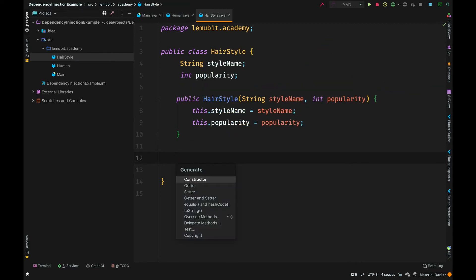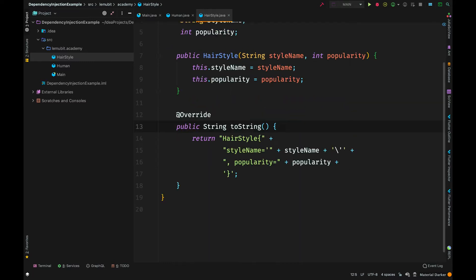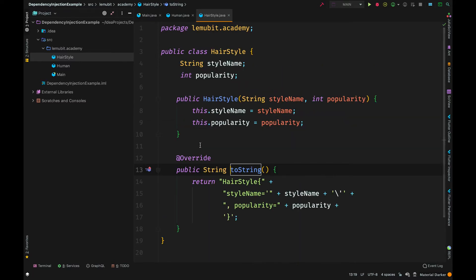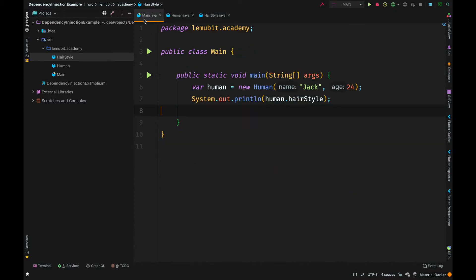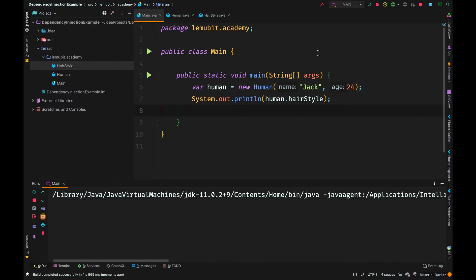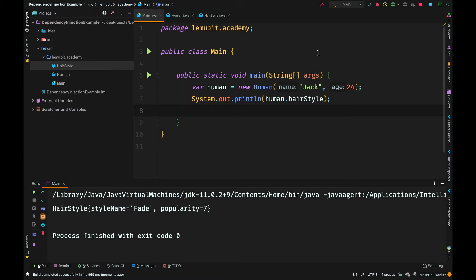Let us create a toString implementation in the hairstyle class so that when we print an object of hairstyle, it will be printed out nicely. Currently, we create an object of human. We call human.hairstyle and we can see the hairstyle was printed out.